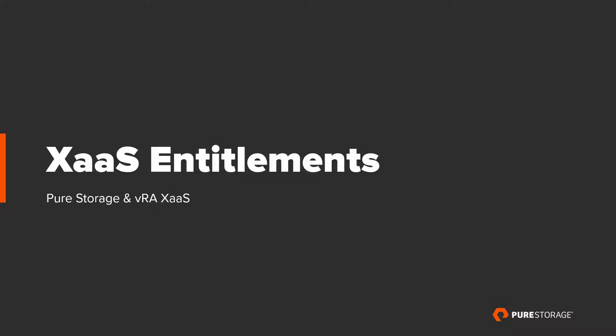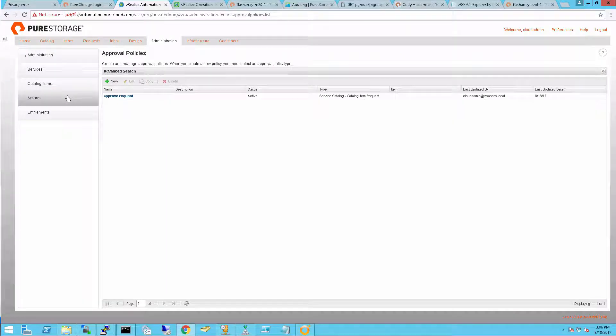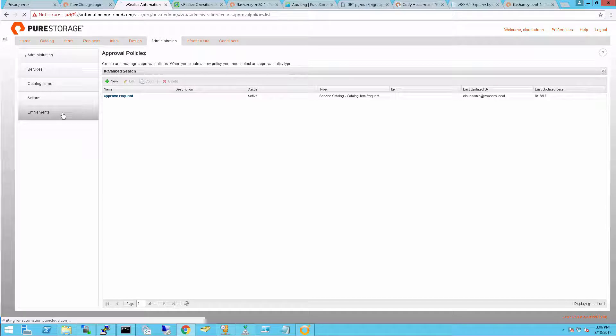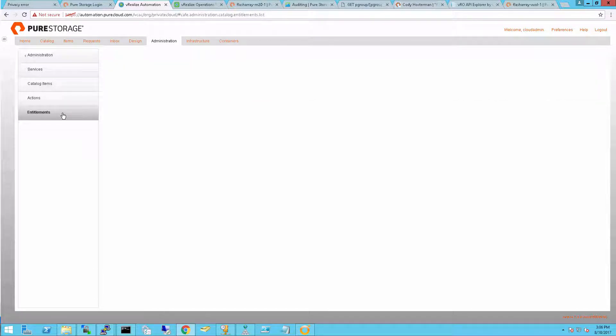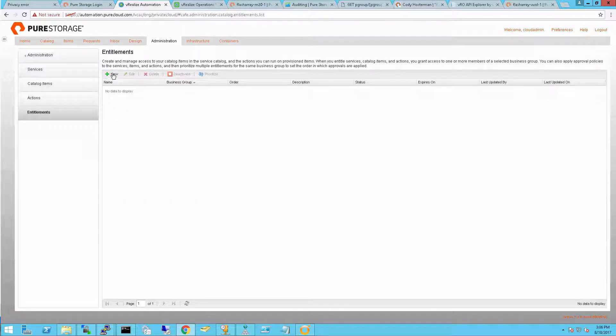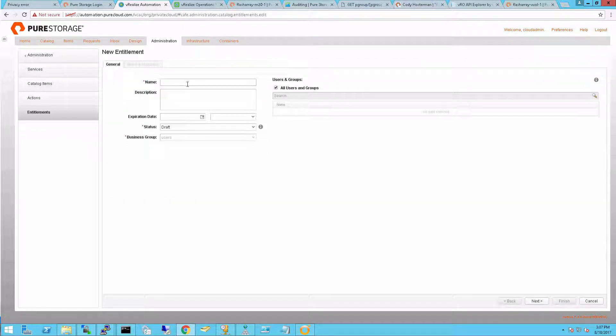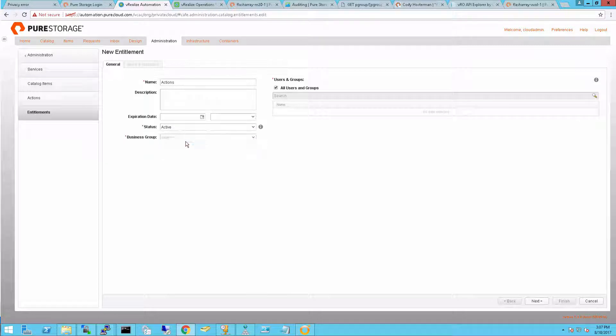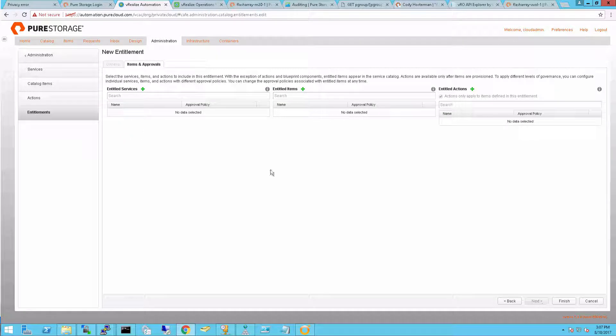Now let's create an entitlement. Entitlements are essentially associations of a certain service and resource actions. Saying hey anyone in this service and I'll name it just actions.